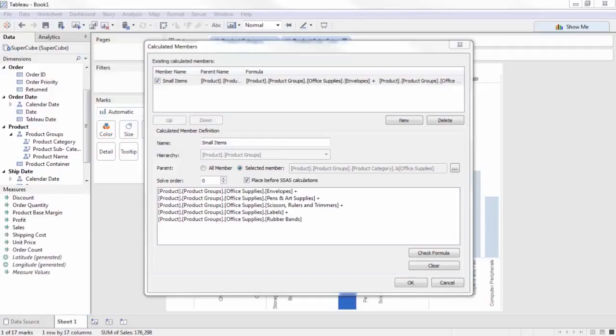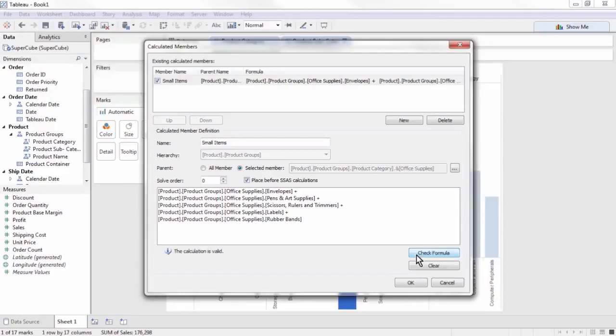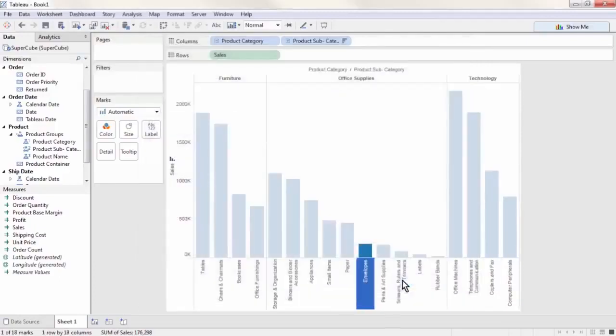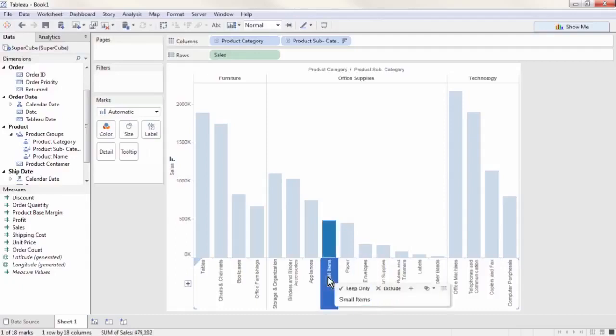Press the Check Formula button to make sure you haven't made any errors. If the calculation is valid, press OK. You'll now see there is a new bar in the viz for small items alongside the subcategories that make it up.